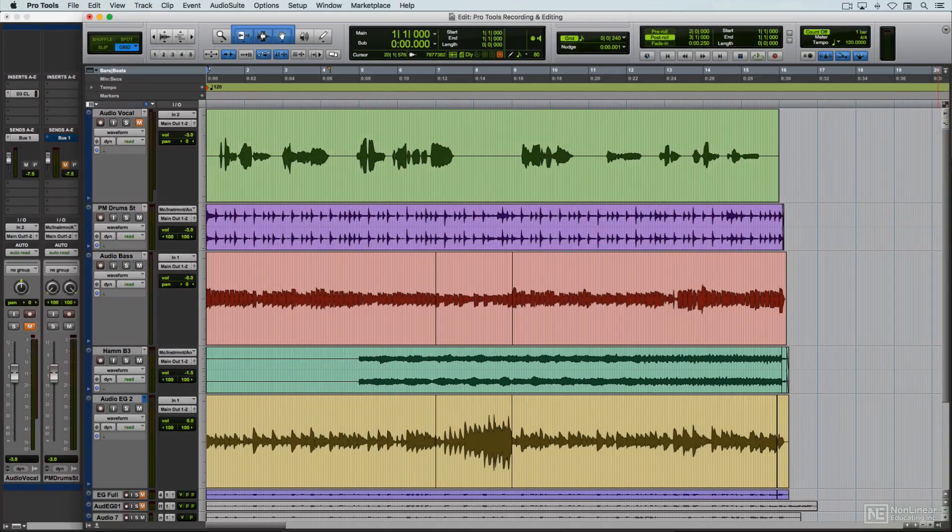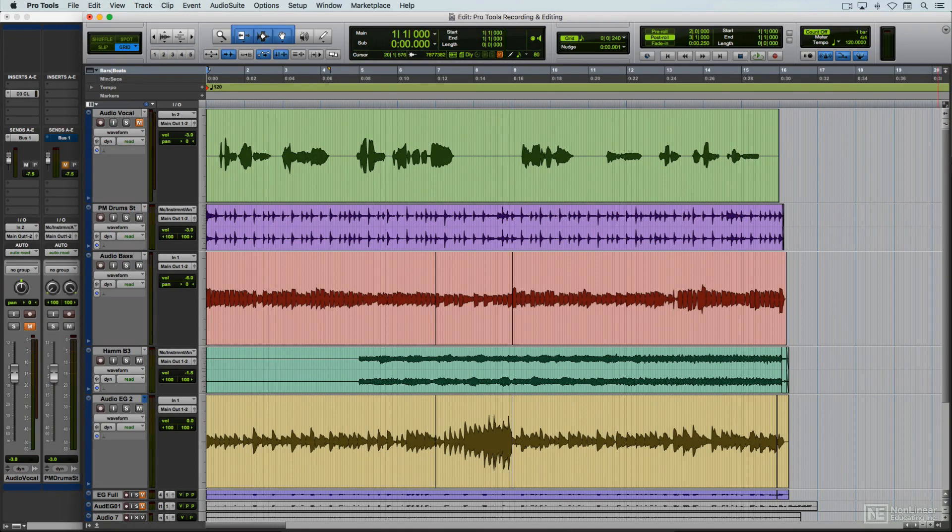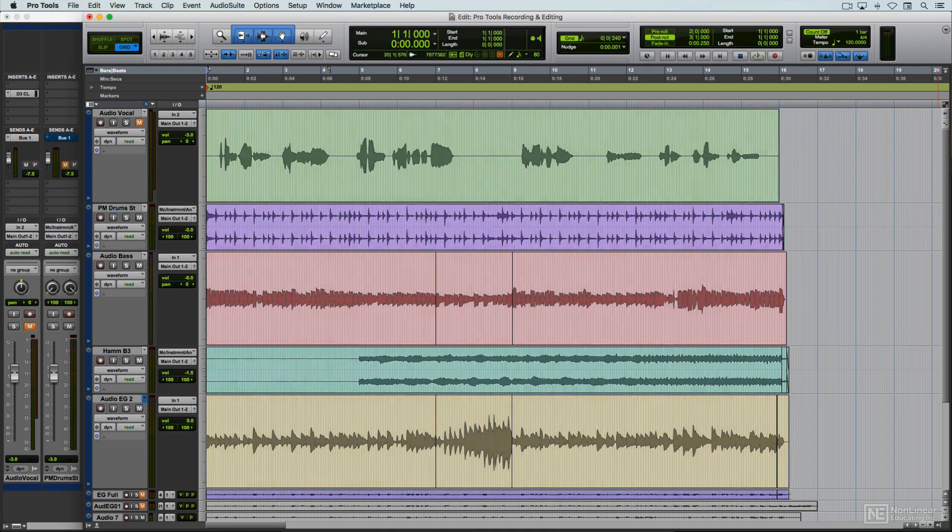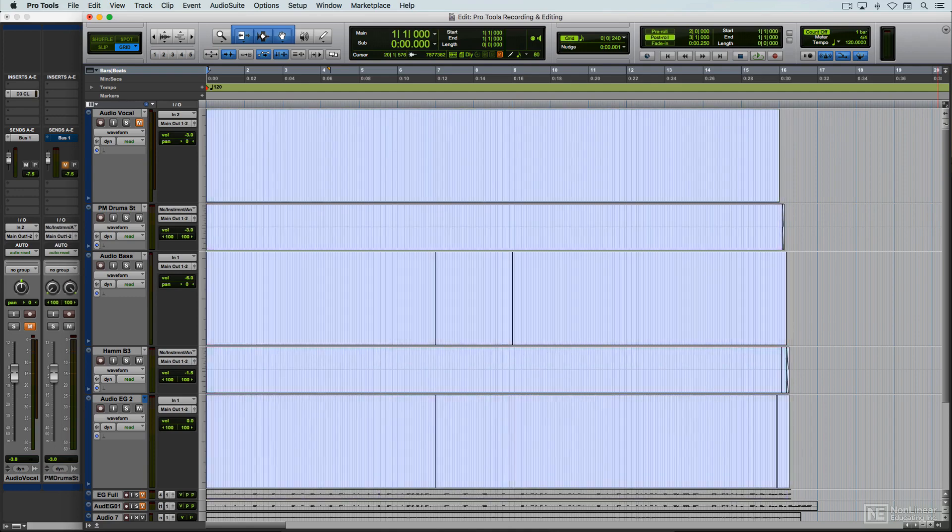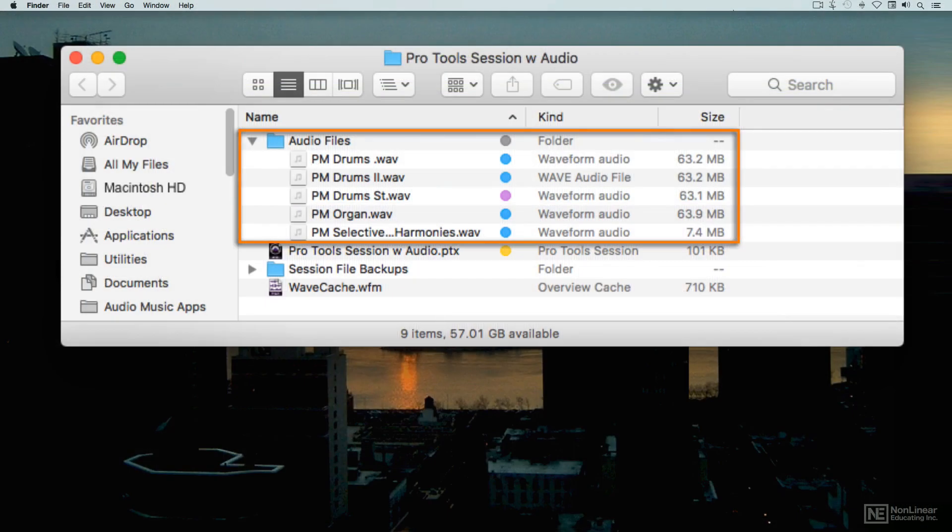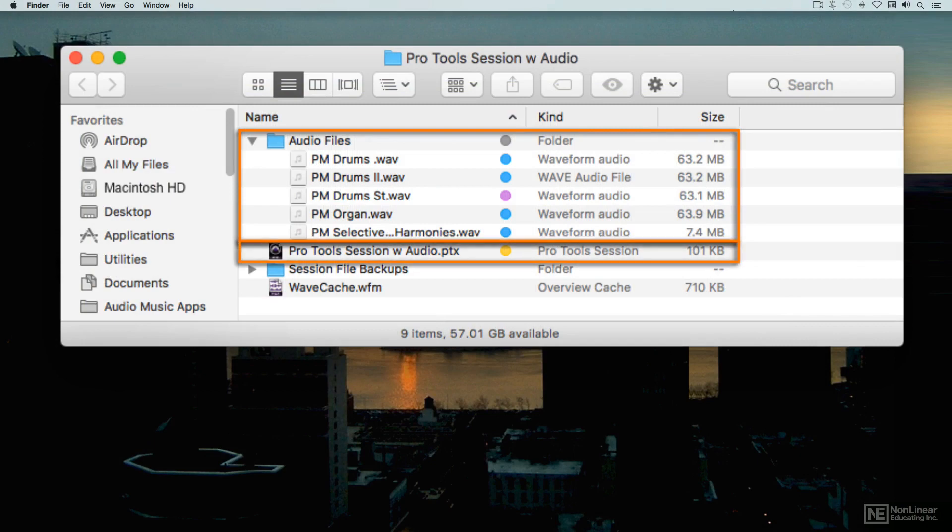While the various audio clips that make up a session can be edited non-destructively, if the original audio files were to go missing, the audio waves would disappear from those clips, and the session would be useless. So it's important to keep all the actual audio files that make up a particular session together with the session file itself.